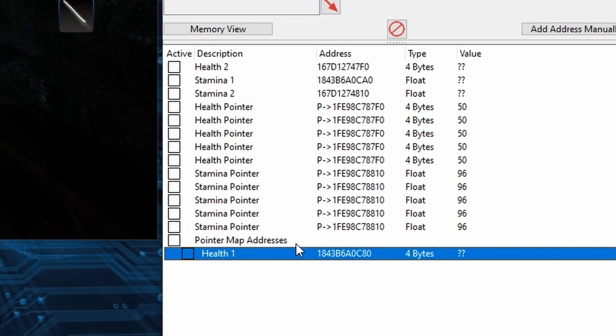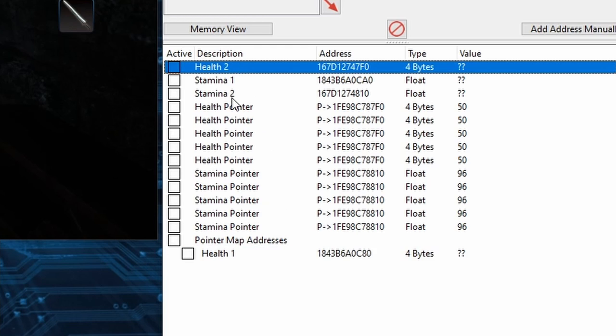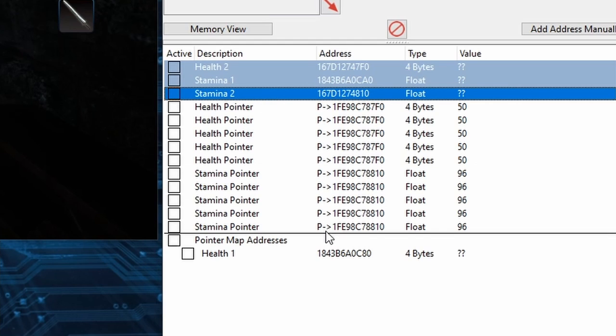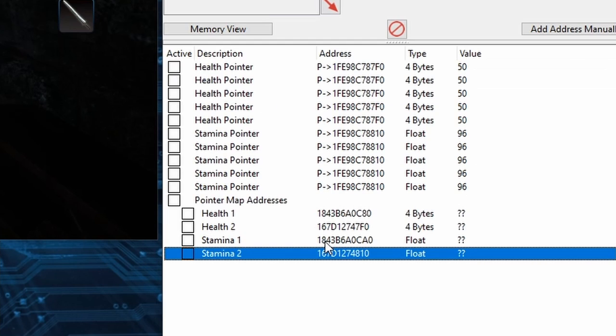In a safe time you can move more than one address at once. So I'll click Health 2 then shift-click Stamina 2 to select the remaining 3 here then click and hold Stamina 2 which has the dark blue highlight and drag them all down to our header as well.